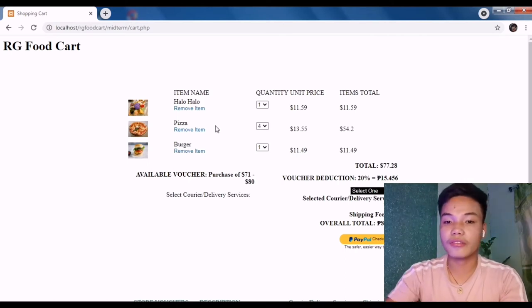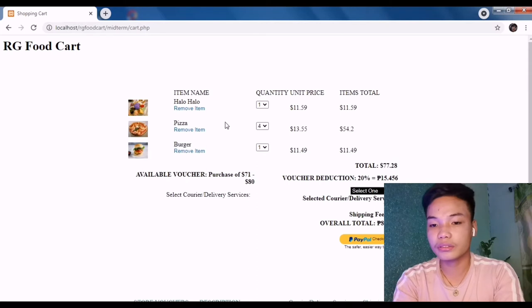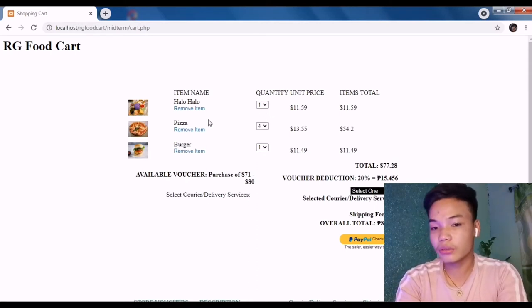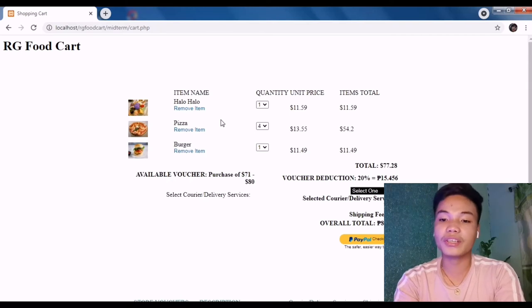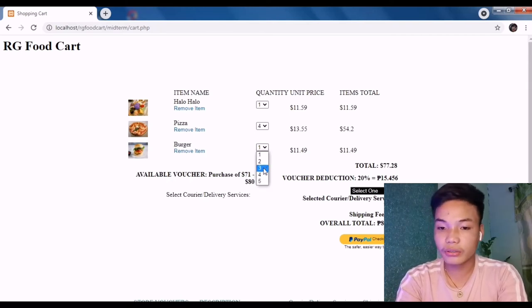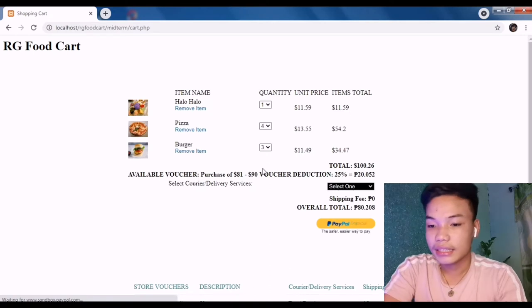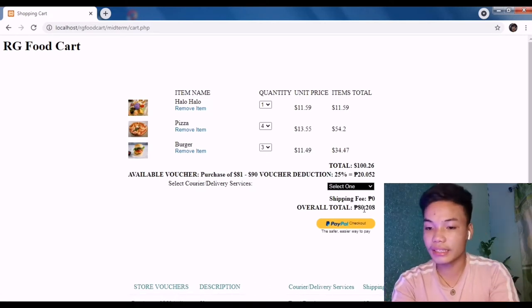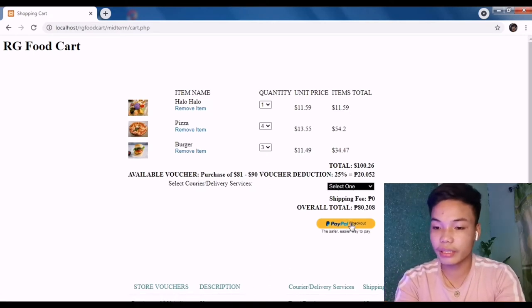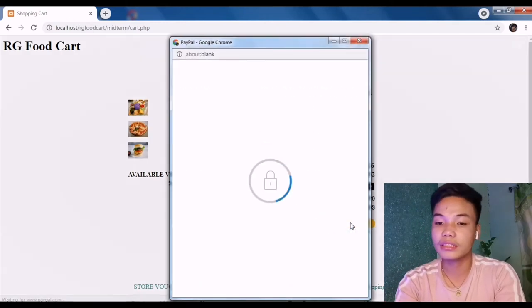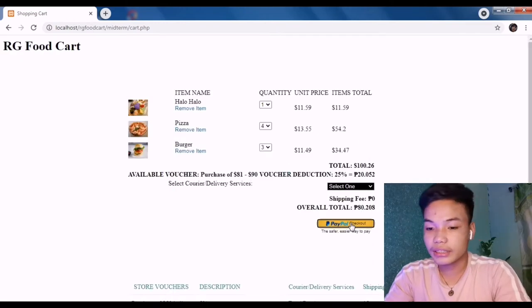This is the continuation of Segment 2. As you have already added the products that you may want to order or add to your cart — say for instance, I am going to add three burgers — so the overall total would be 80 pesos.